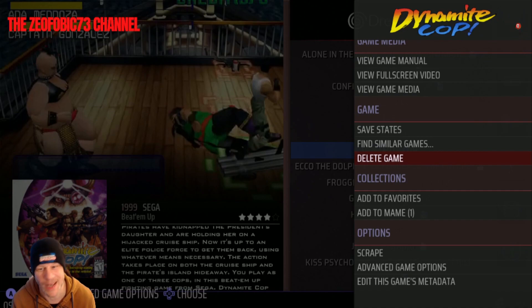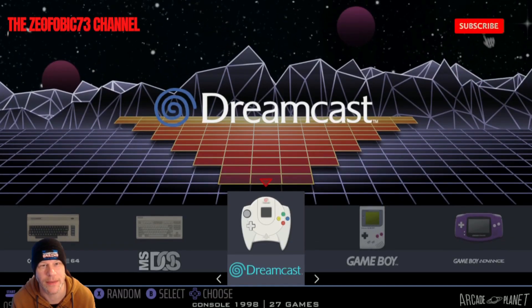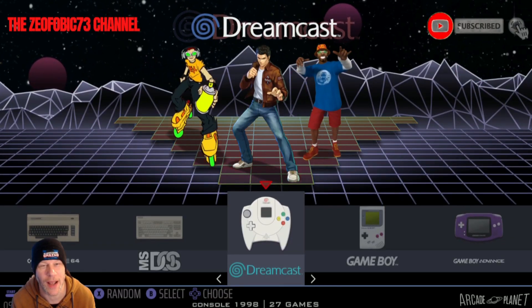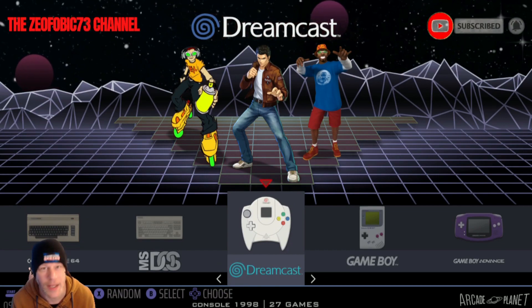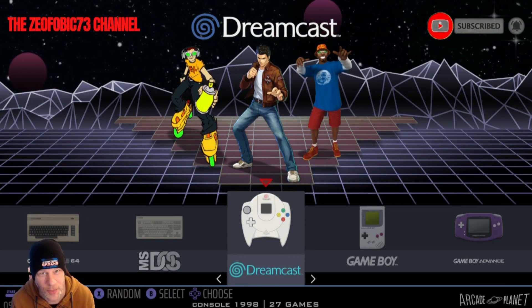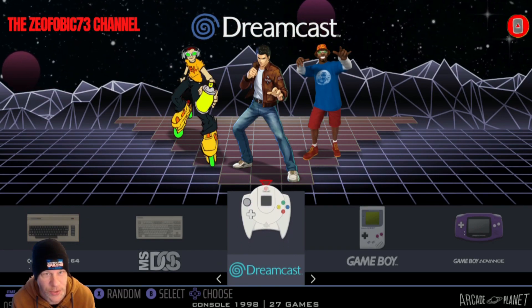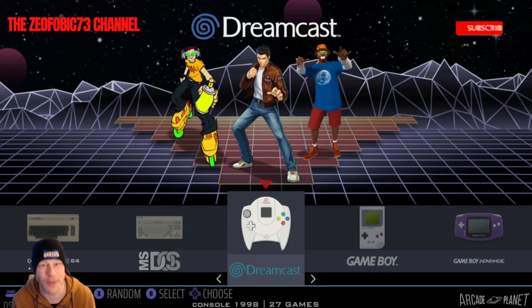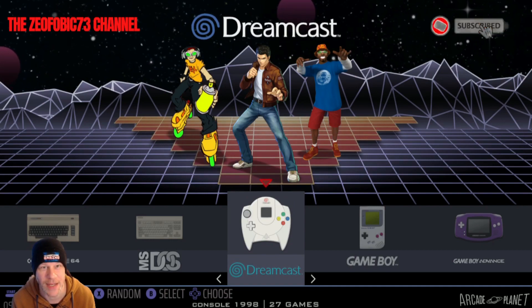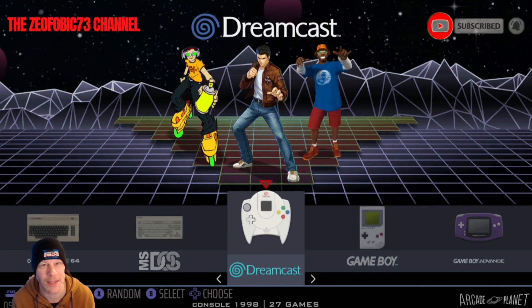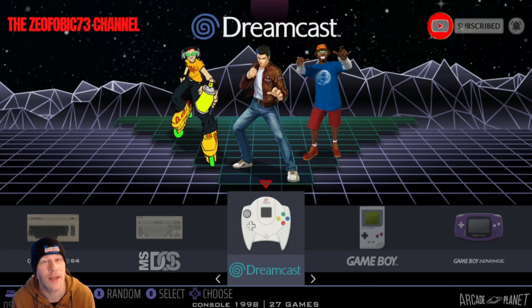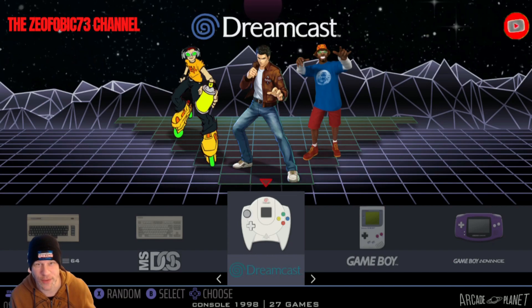That's it folks — that is how you delete a game in RetroBat. Thanks for watching. Check out the RetroBat library for more content. Please hit like and subscribe, it really helps the channel. We've just passed 2K, which is fantastic — a celebration stream will be coming for that as well. See you on the next one, bye!